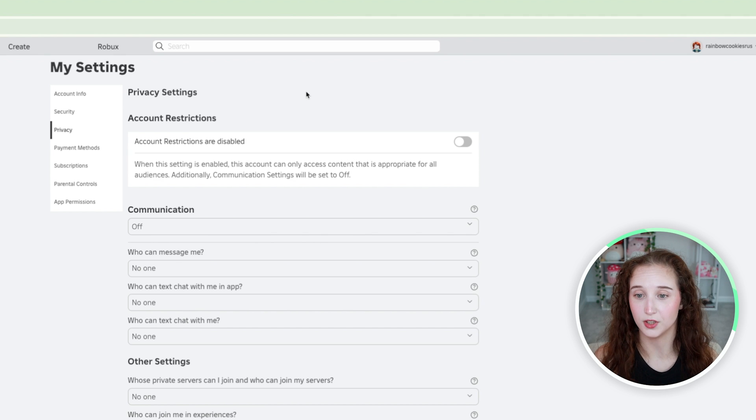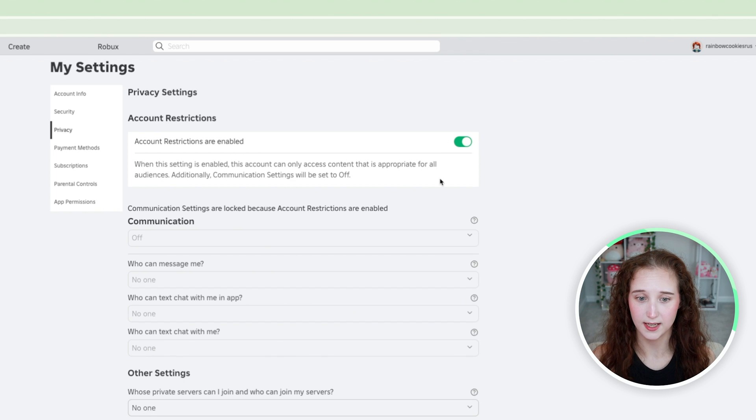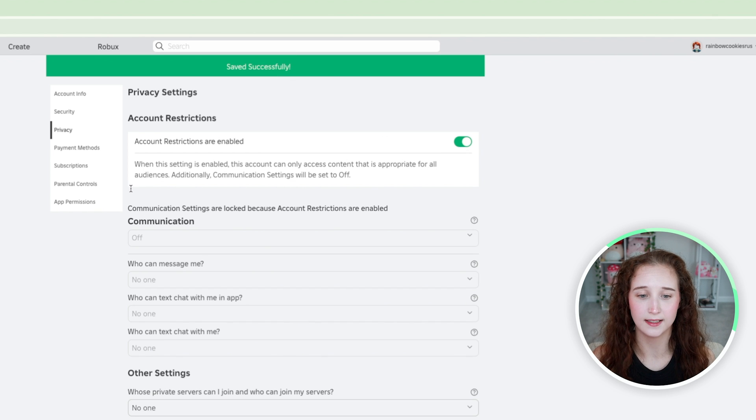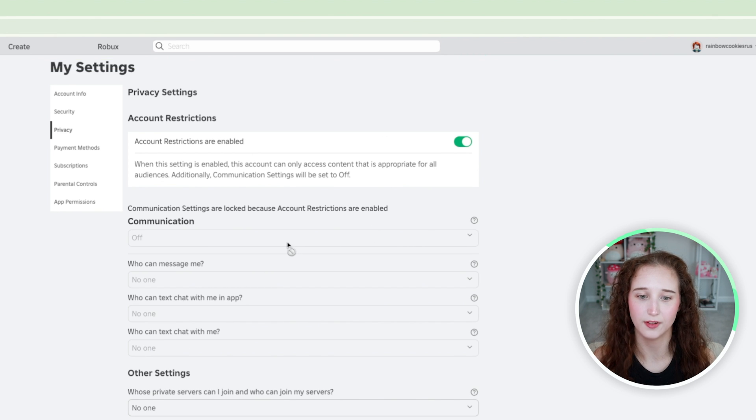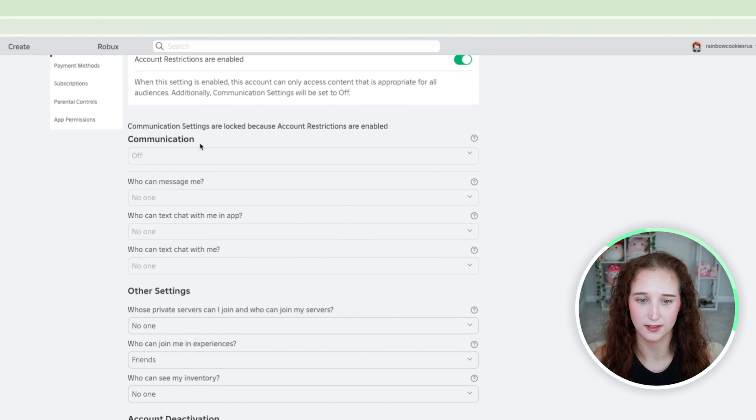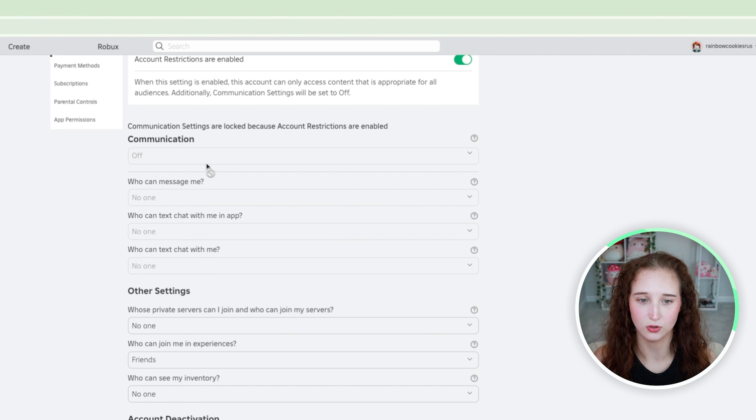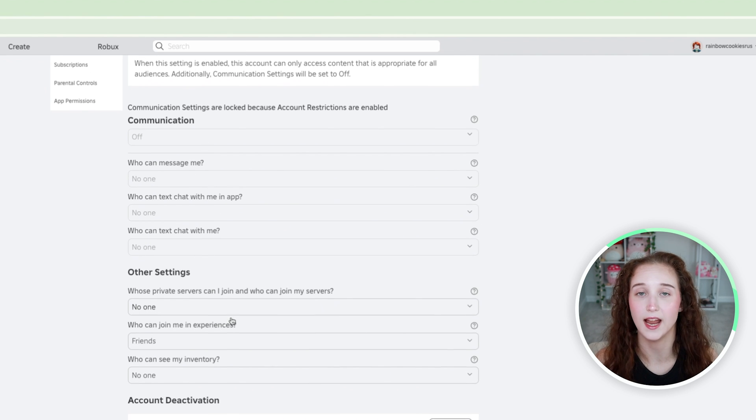So if you want to do that you can go ahead and click it right here and it will automatically save and as you can see nobody will be able to message your kid anywhere.